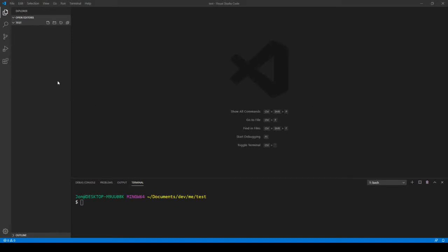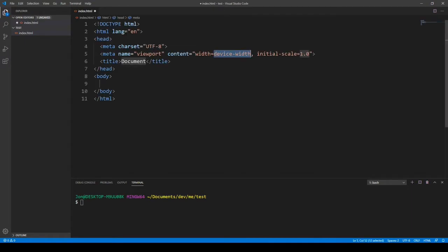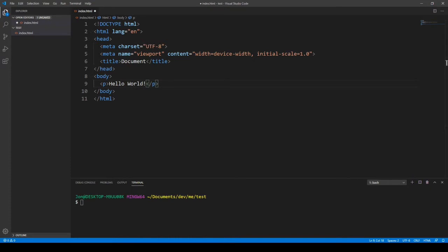In this video, we'll download all the best extensions for Visual Studio Code, a Chrome extension, and a program as well that makes development really nice and smooth. We'll quickly create an index HTML file and use Emmet to get a quick HTML template, and make a paragraph saying hello world, which will be used to demonstrate some of the extensions.